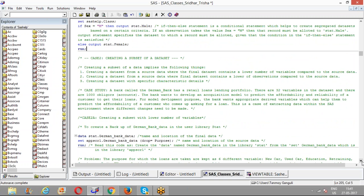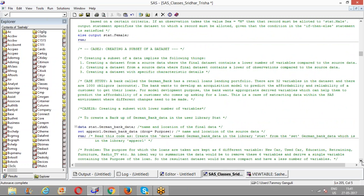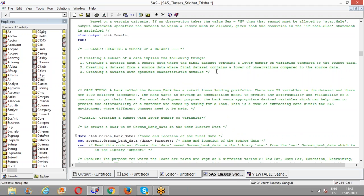When talking about creating a subset of a dataset, we mean creating a final dataset that contains a lower number of variables compared to the source data — for example, from a dataset with a hundred variables, we create one with fewer. Similarly, we can create a subset with a lower number of observations compared to the source data, or a subset with certain specific characteristic details.